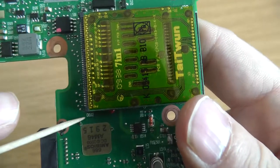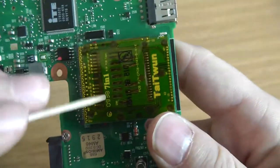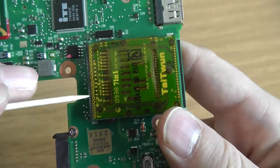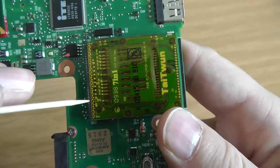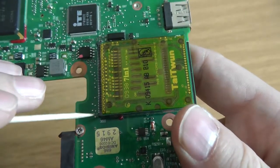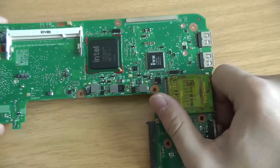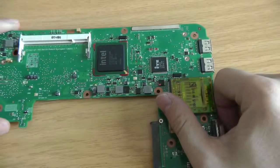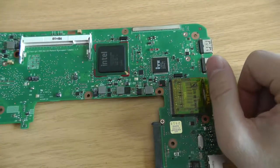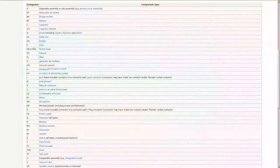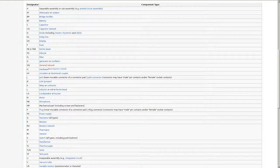For example, here we have CN for this connector. Sometimes you will find J, sometimes CON, sometimes P. It's really up to the designer to use whatever reference designator they want. There's a wiki page with a non-exhaustive list which shows you the different kinds of markings you could use.